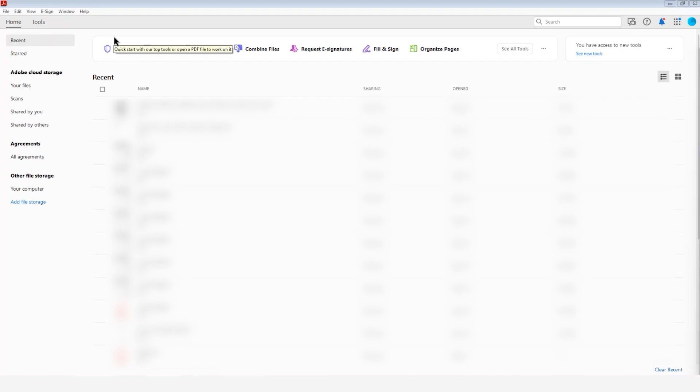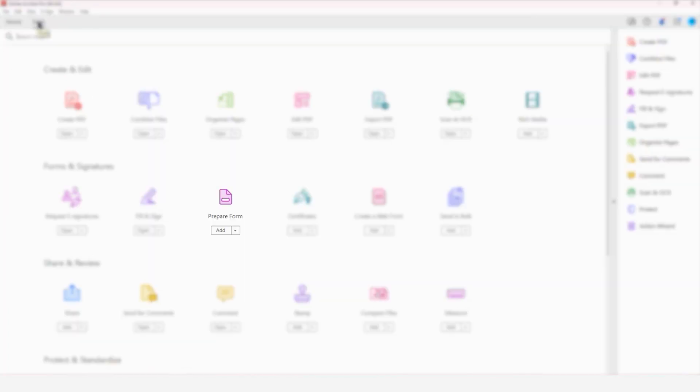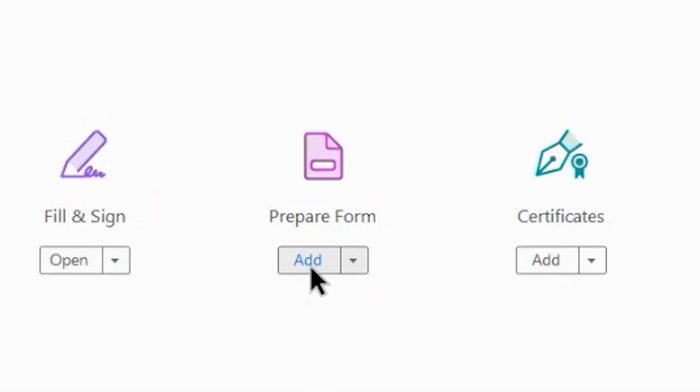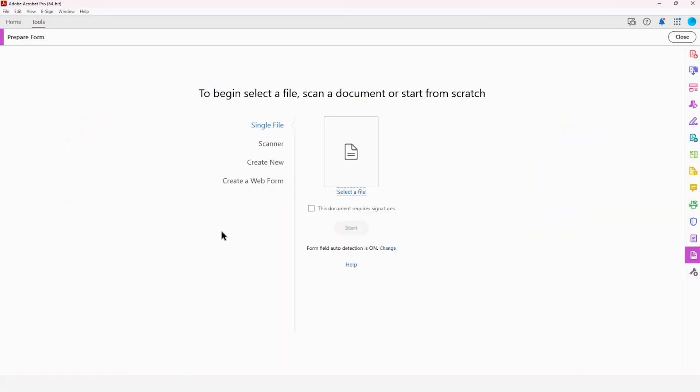Here in Acrobat, I'm going to go ahead and create a new form. So I'm going to go to Tools, and I'm going to look for the Prepare Form set of tools if it is not already available. In my case, I'm going to add it and then Open.